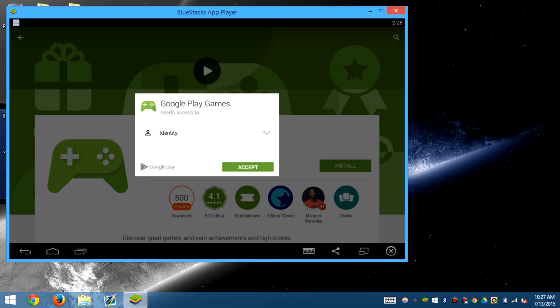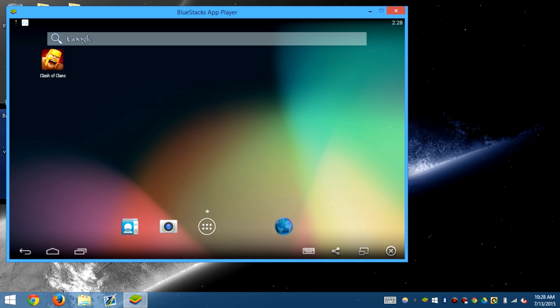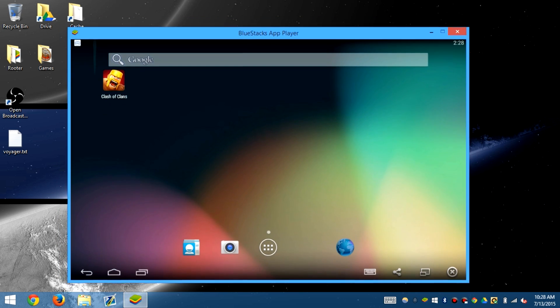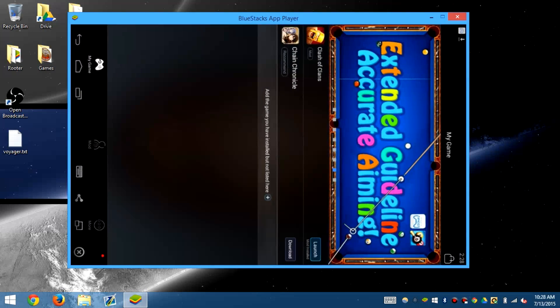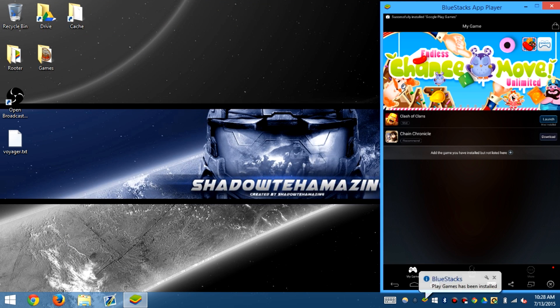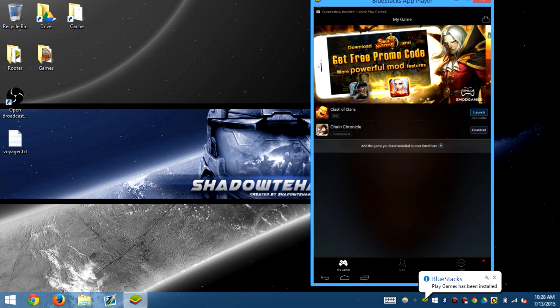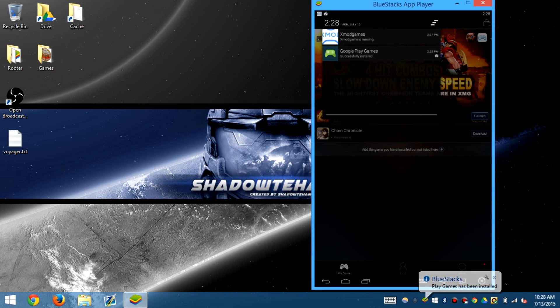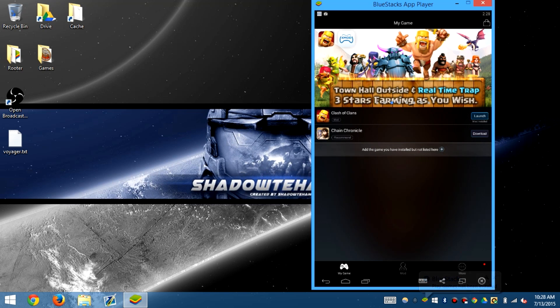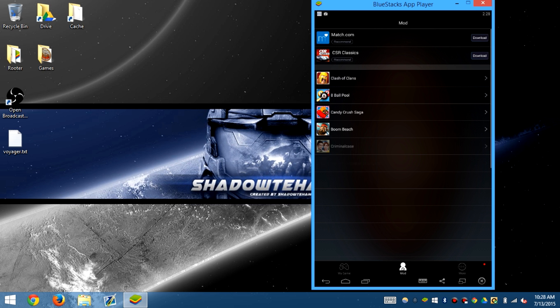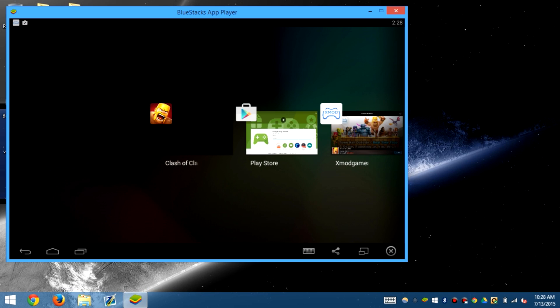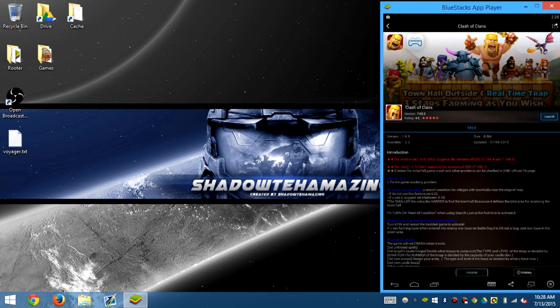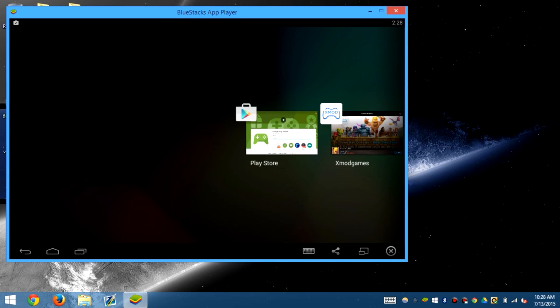I haven't exactly installed everything on BlueStacks to run games yet. So if we wanted to stop it, just click close. Close the game and close out of XMOD games to stop modding.